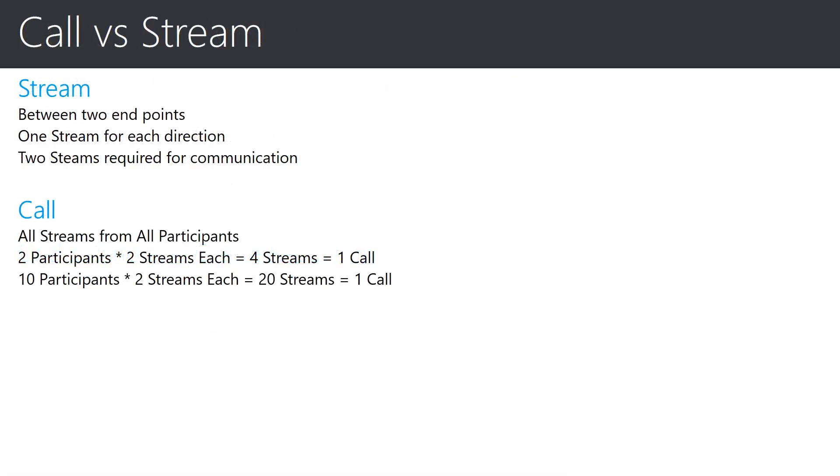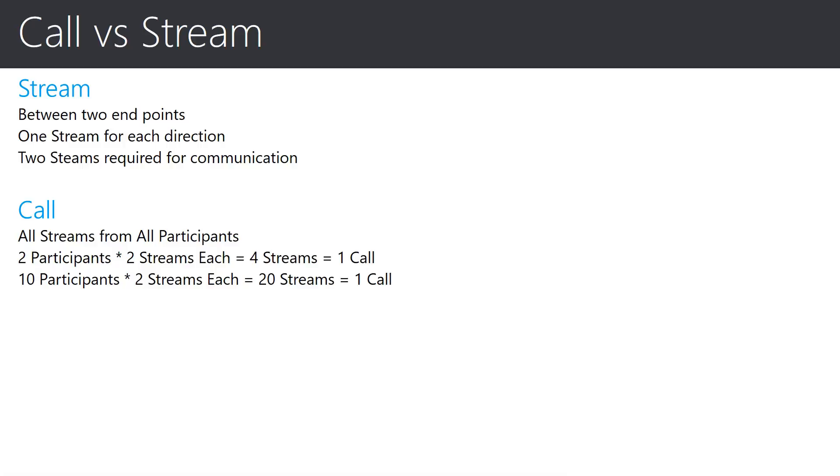First, let's discuss the definition and differences between a call and a stream. A stream is the term used to reference the media that travels in one direction from one endpoint to another endpoint. Because a stream is only one direction, there must be at least one more stream for an endpoint to have two-way communication, and thus a total of two streams are required minimum per endpoint for communication.